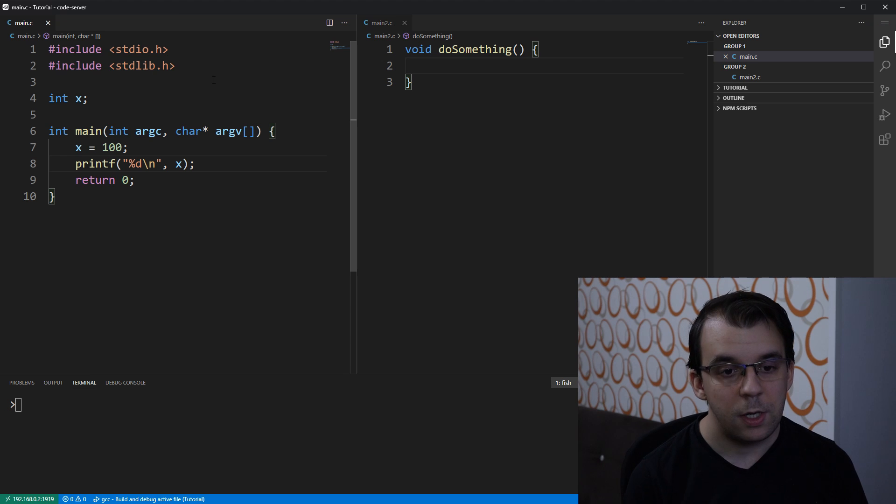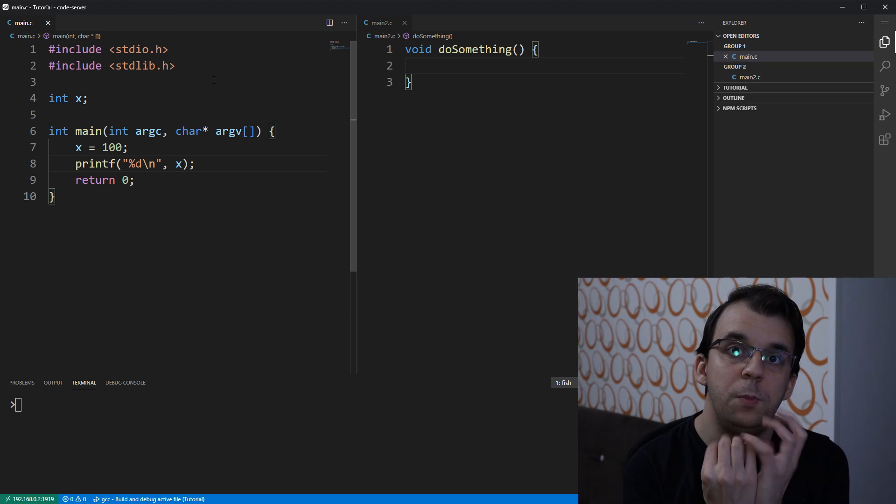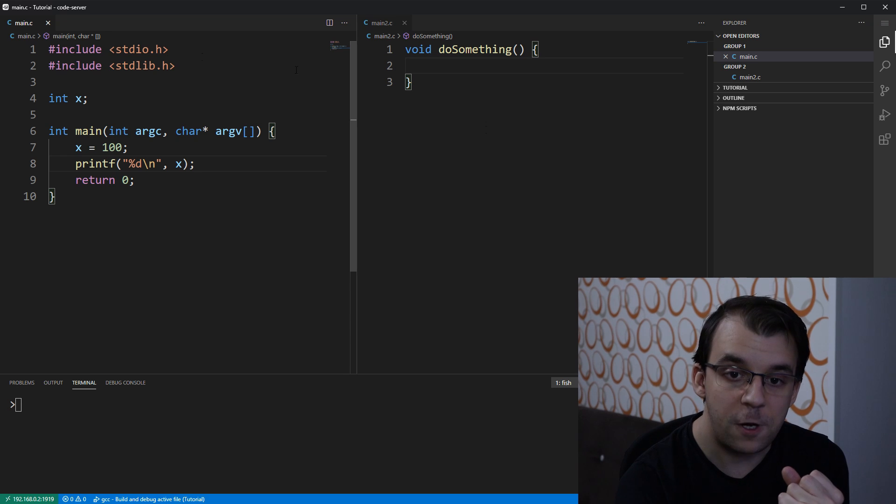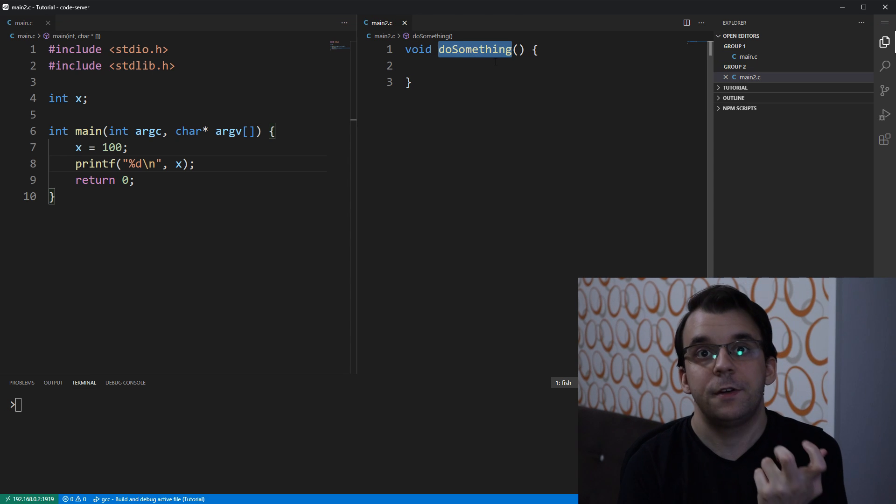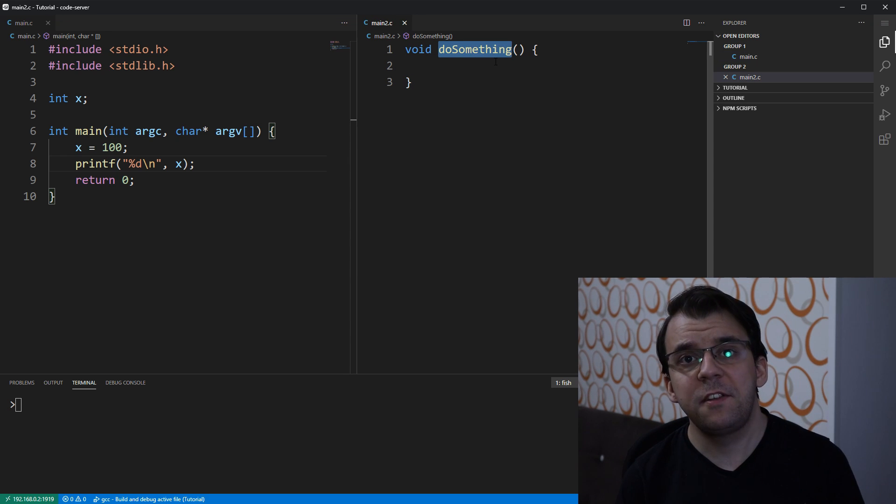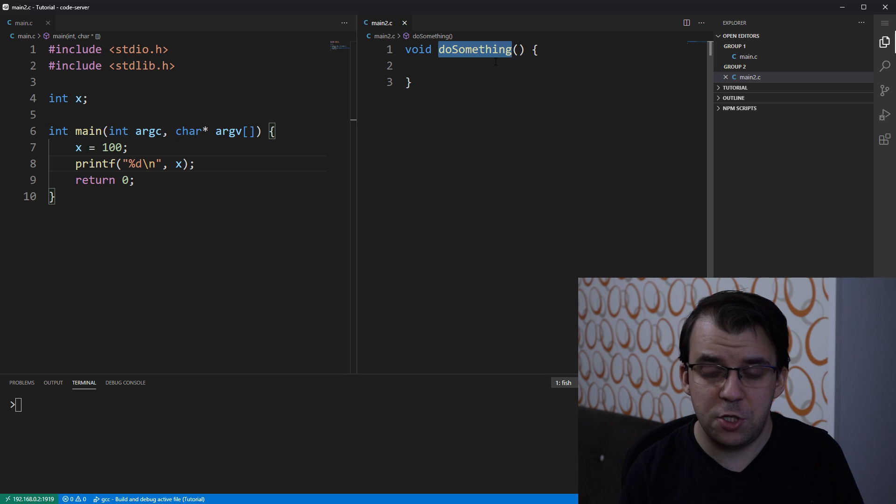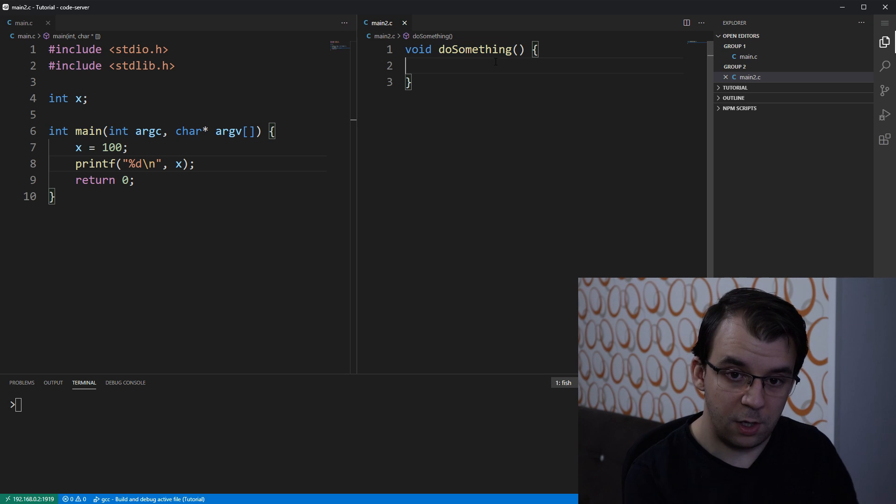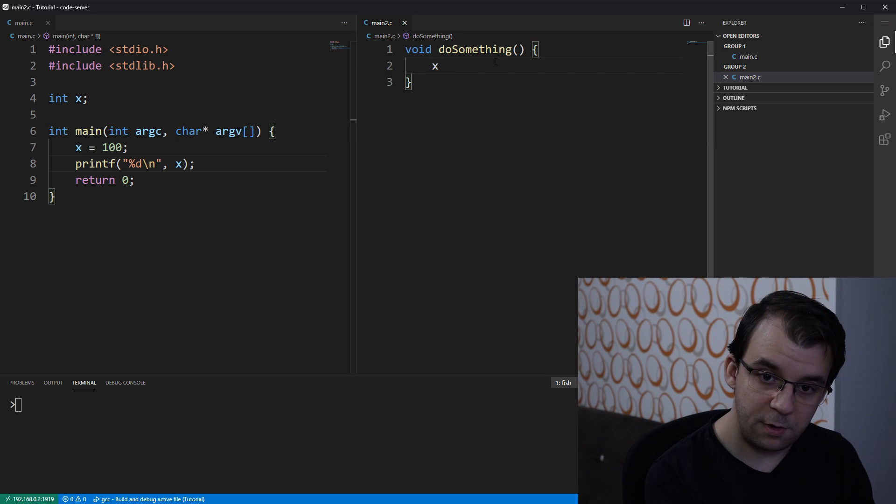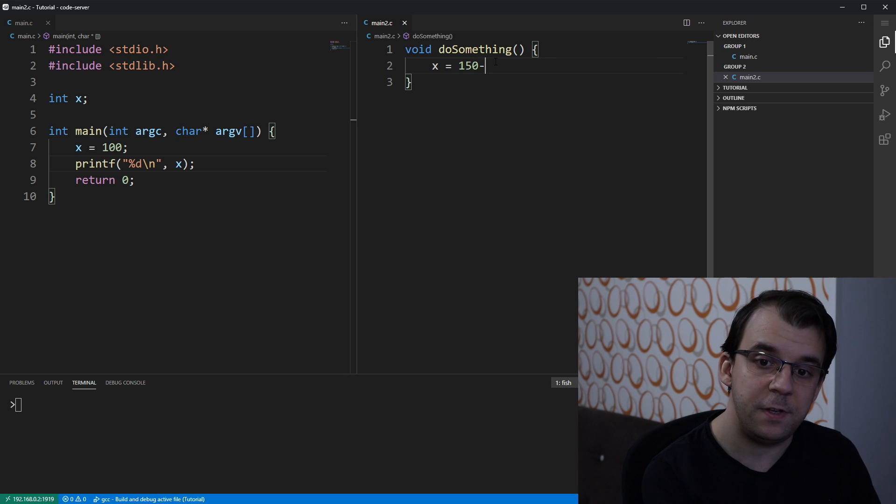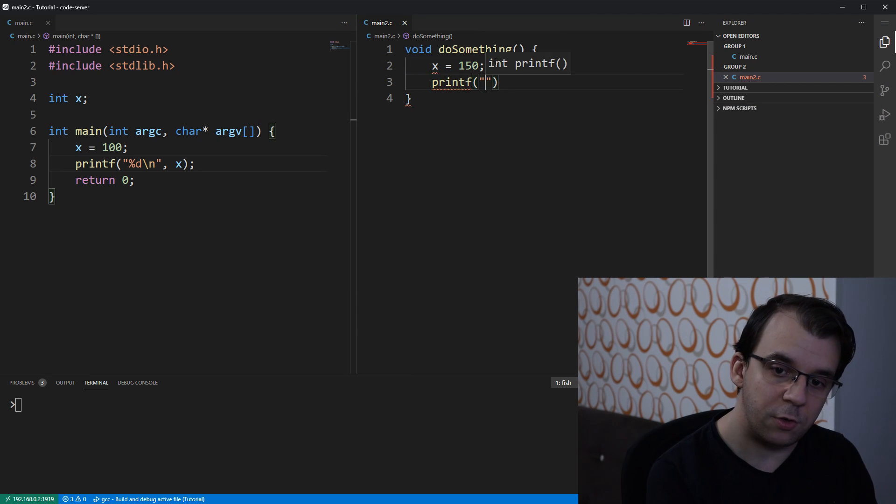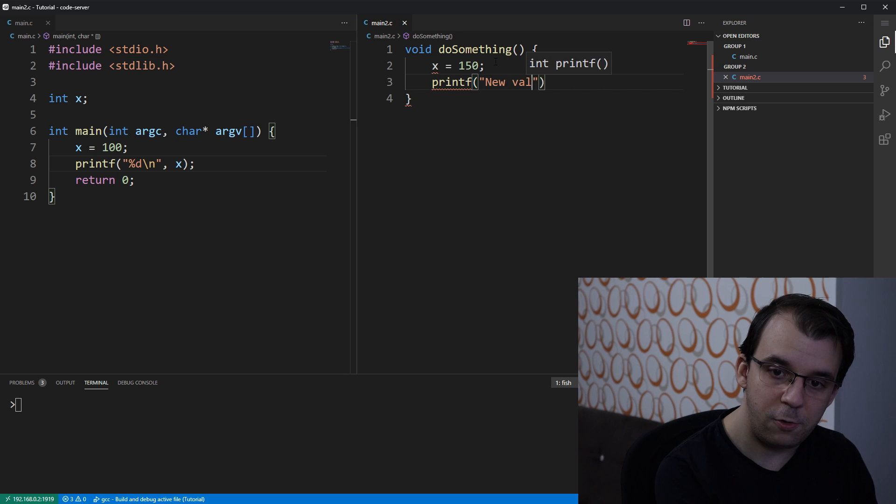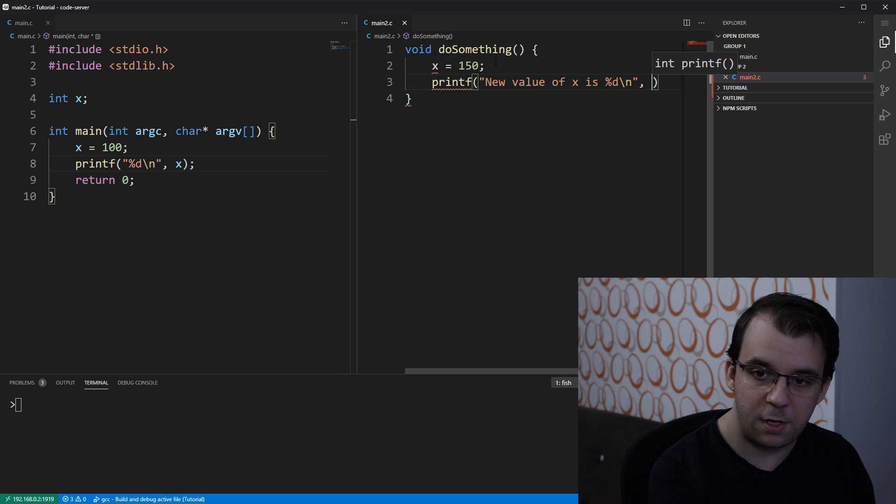Now, let's say I want this x to be accessed in this function here that I have in the main2 file. Well, certainly I cannot simply just say x. Let's say, let's assign the value 150 in this file and then print it to the screen. The new value of x is %d backslash n and I'll say x of course.